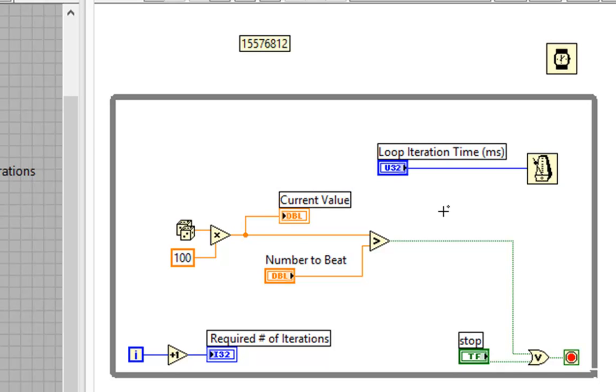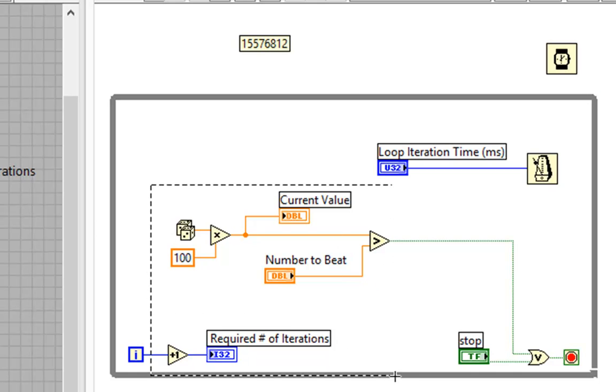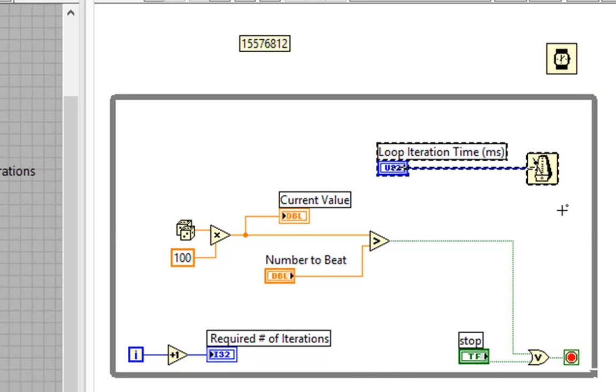Of course, as we learned, if the code takes longer than the 10 milliseconds, then we're no longer even using this to time the loop. The code itself times the loop.